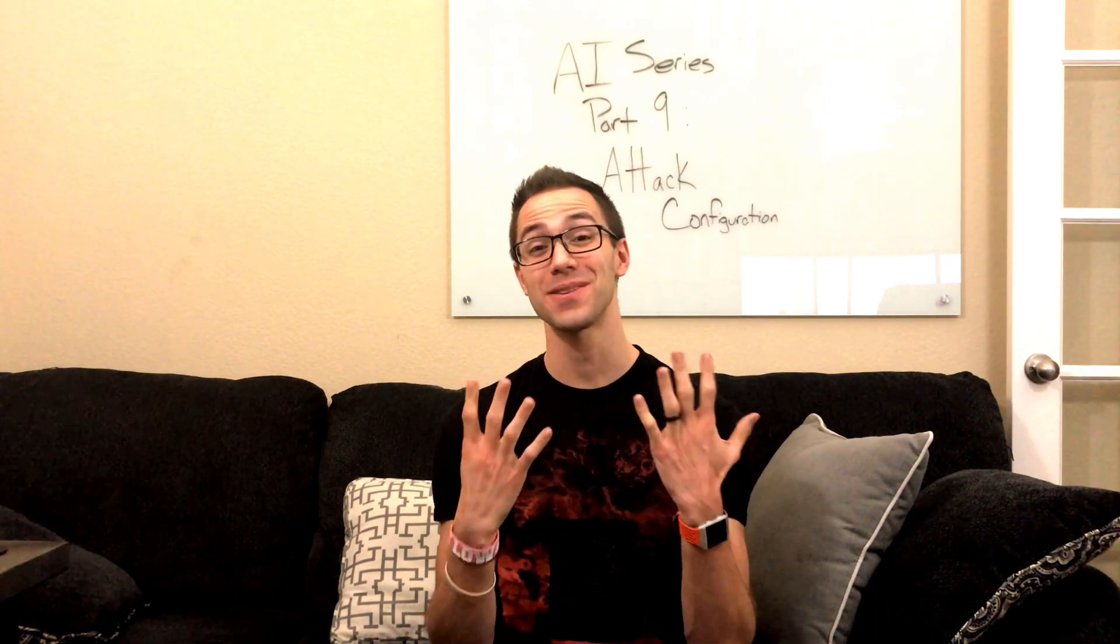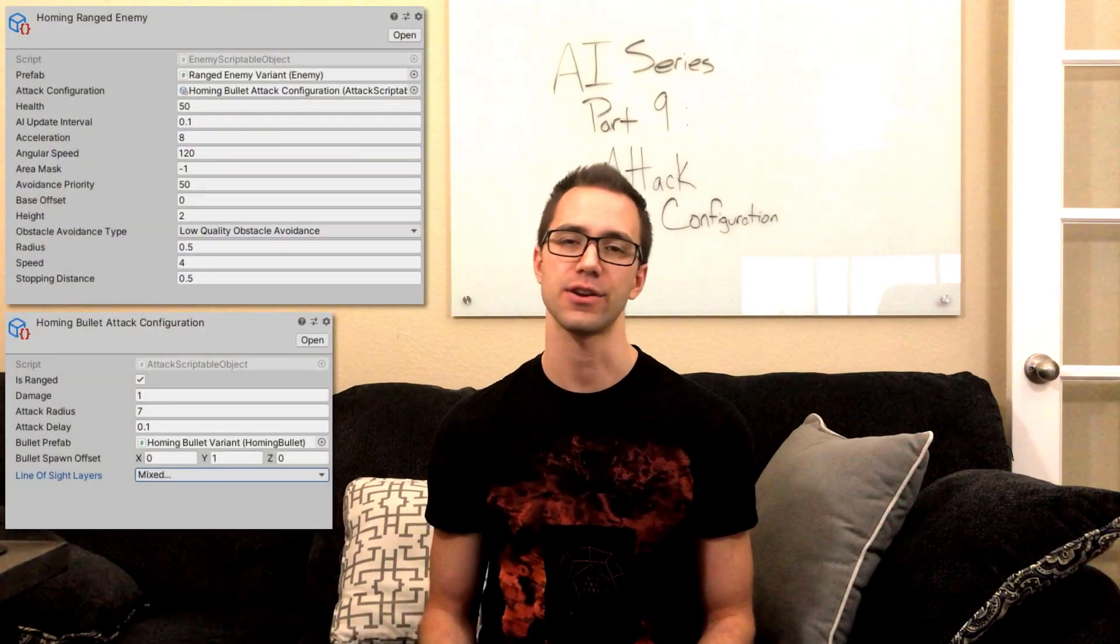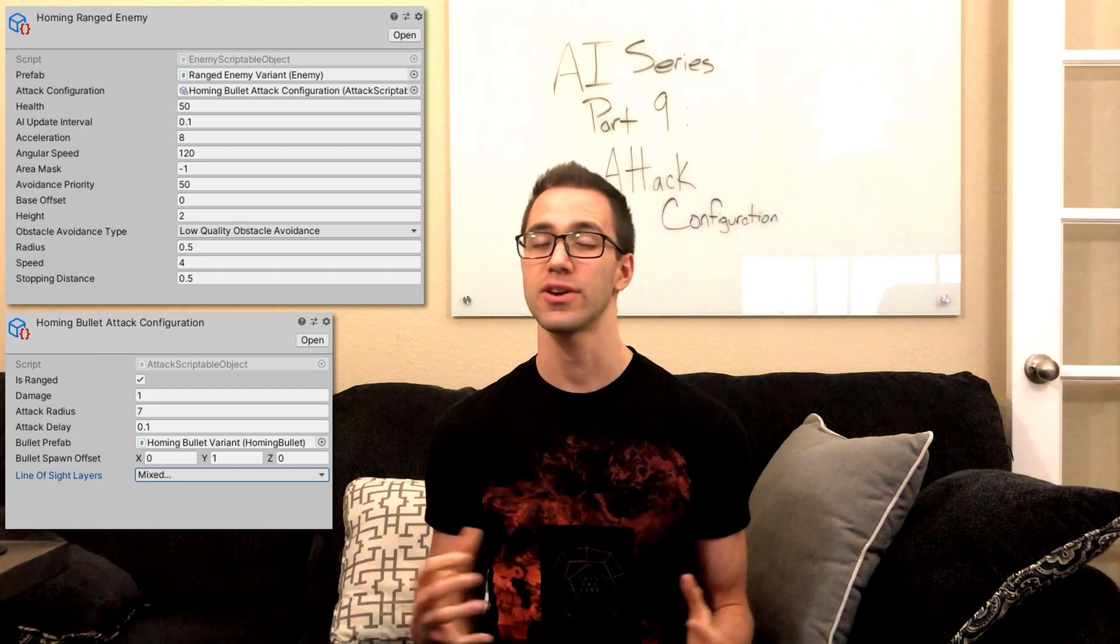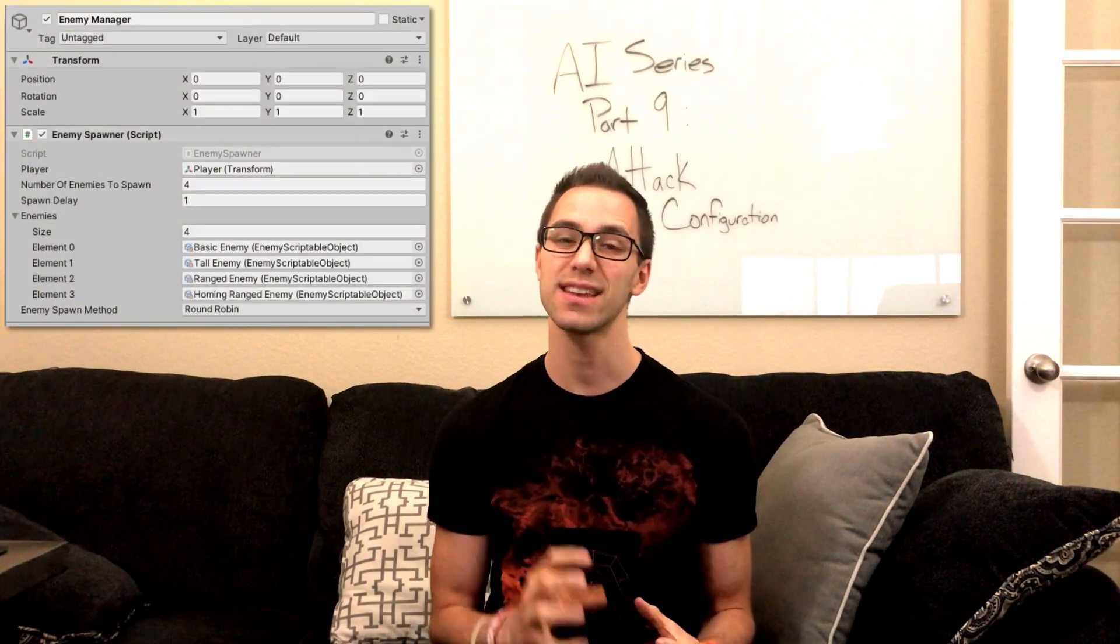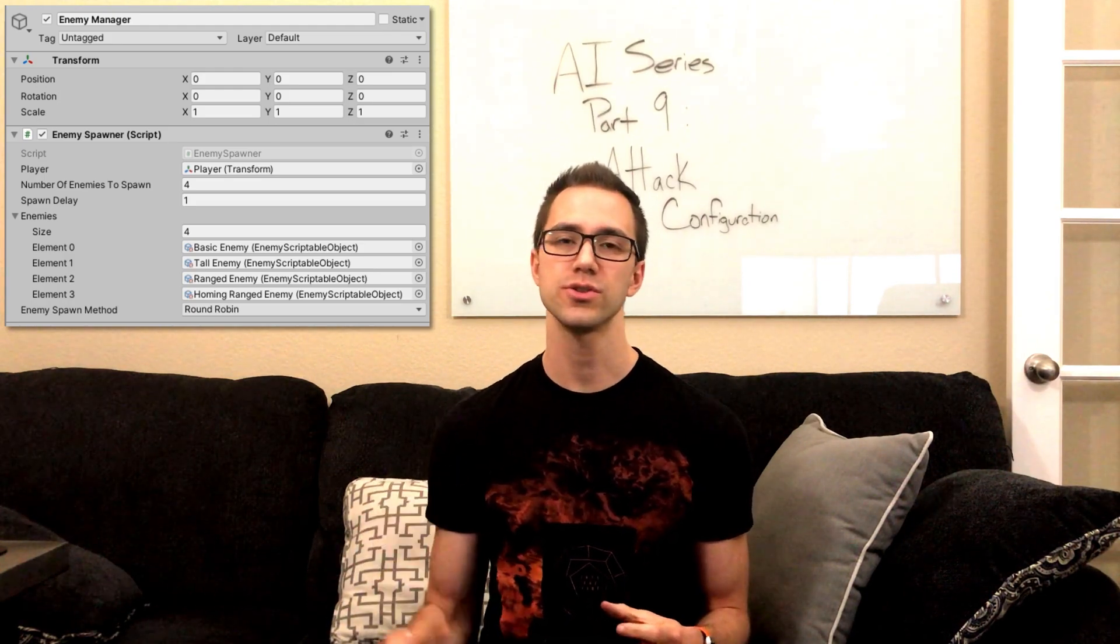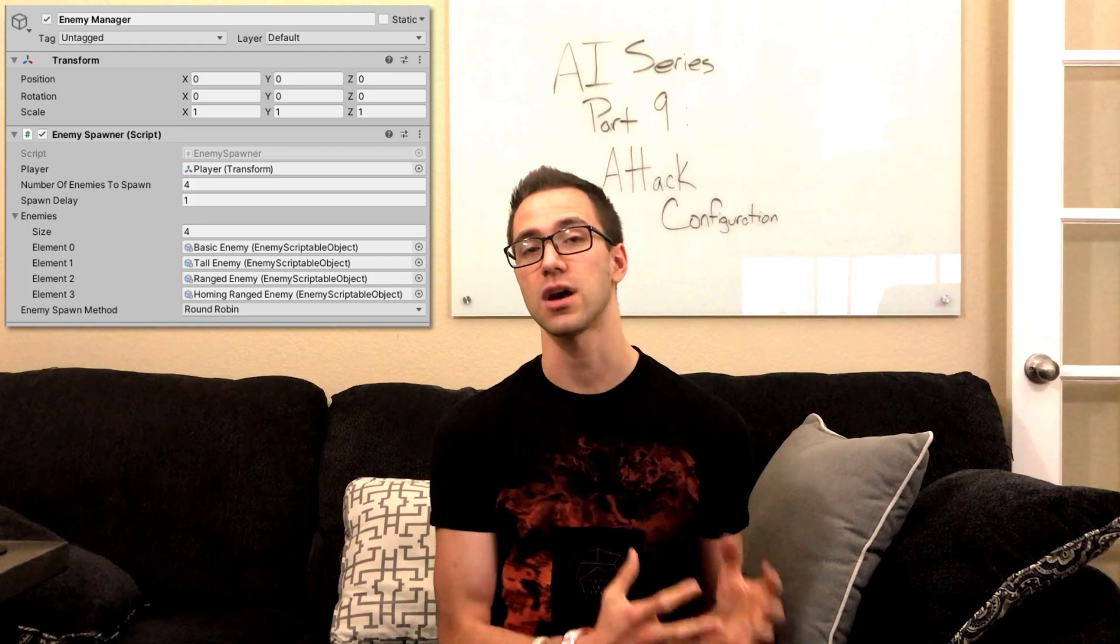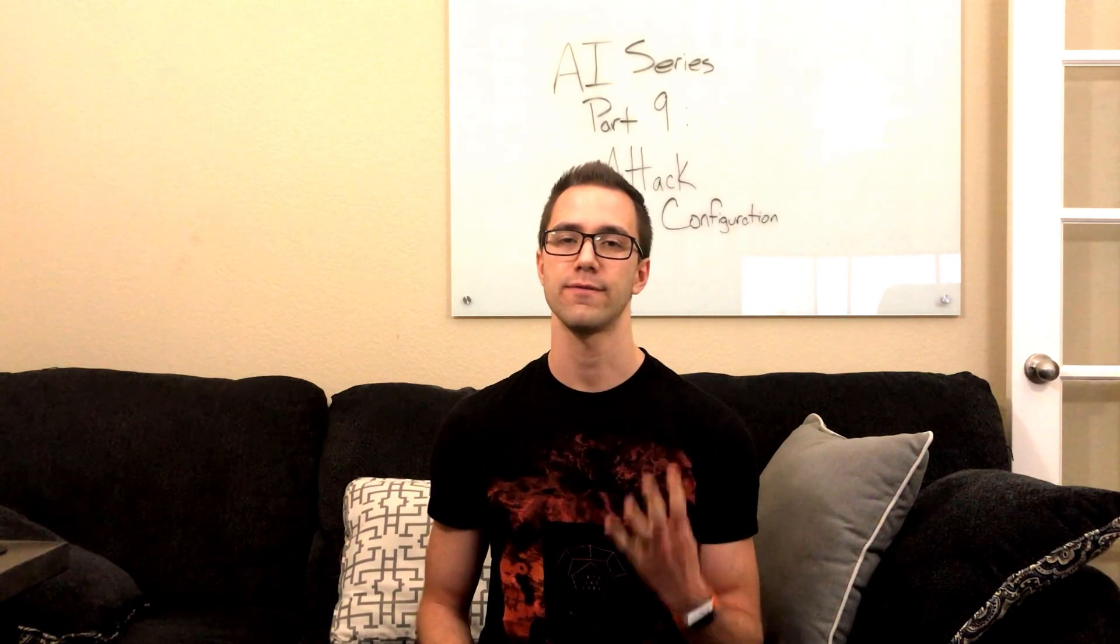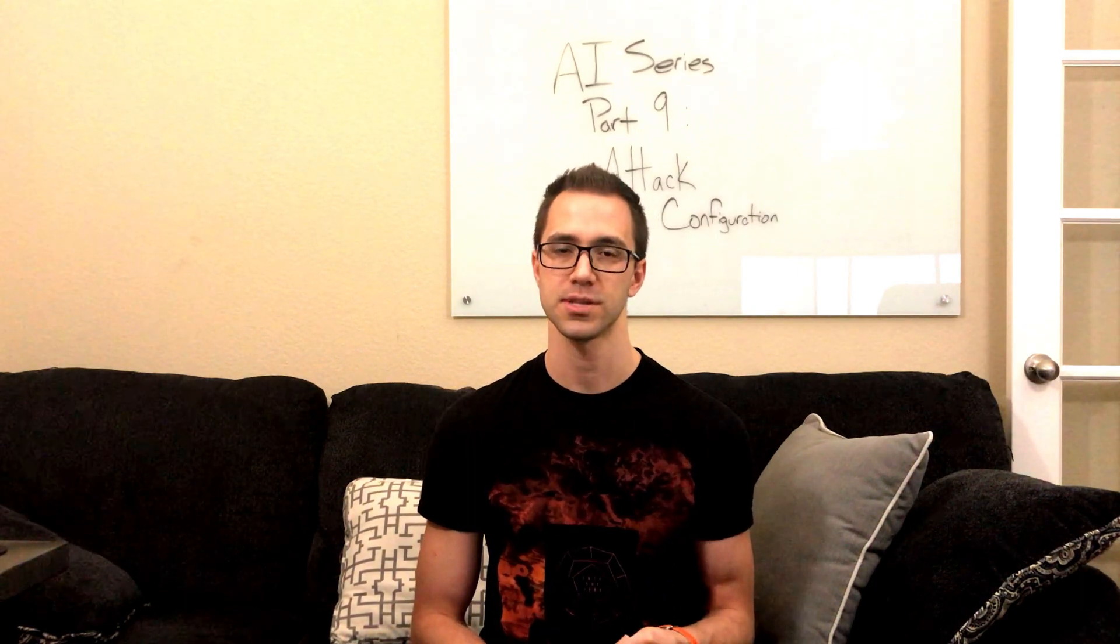Today is part 9 of the AI series where we're going to implement another scriptable object, the attack configuration. On top of that, we're going to refactor our scene setup and our enemy spawner to use scriptable objects instead of prefabs. This allows us to reduce the number of prefabs we have and have more configuration of those enemies. For example, at the end of this video, we're going to have 4 spawnable enemies, but only 3 prefabs.